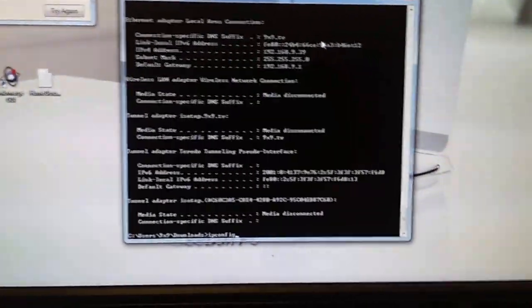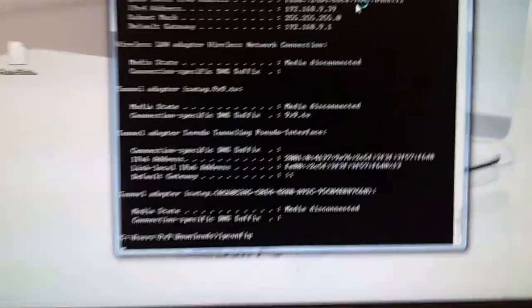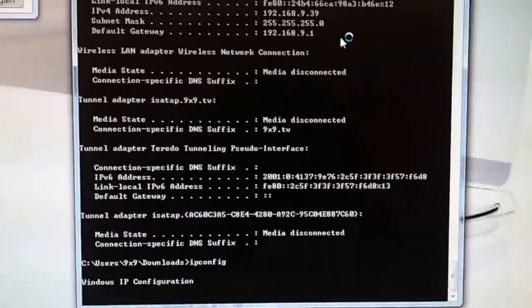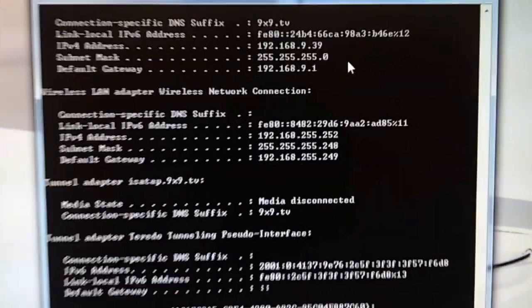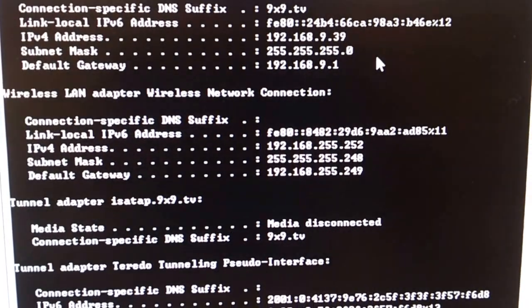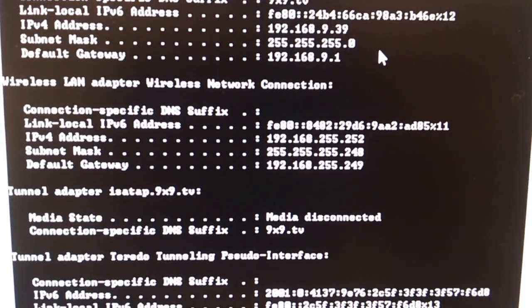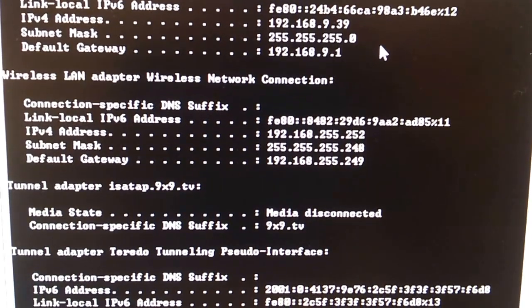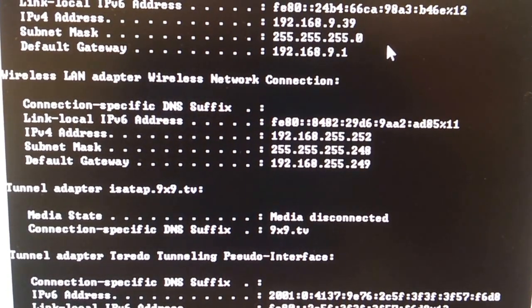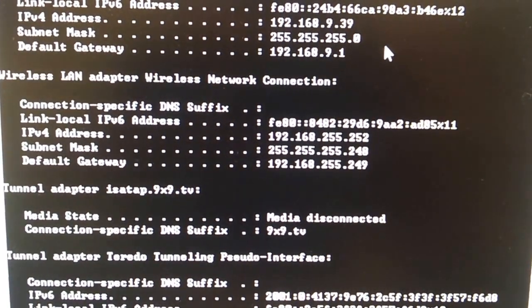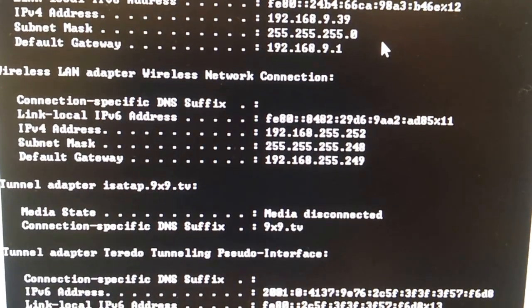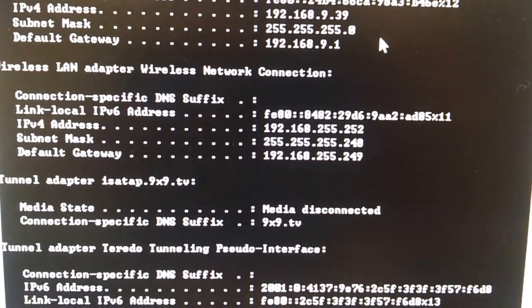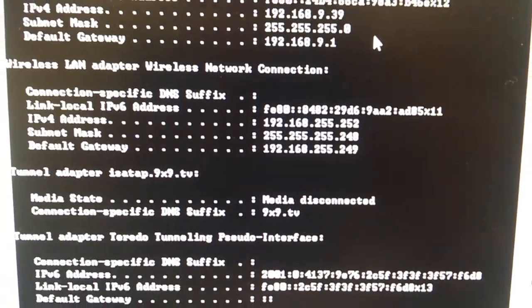Let me see. IP config again. See? You get IP address. 192.168.255.252. It's my PC IP. The gateway is 192.168.255.249.